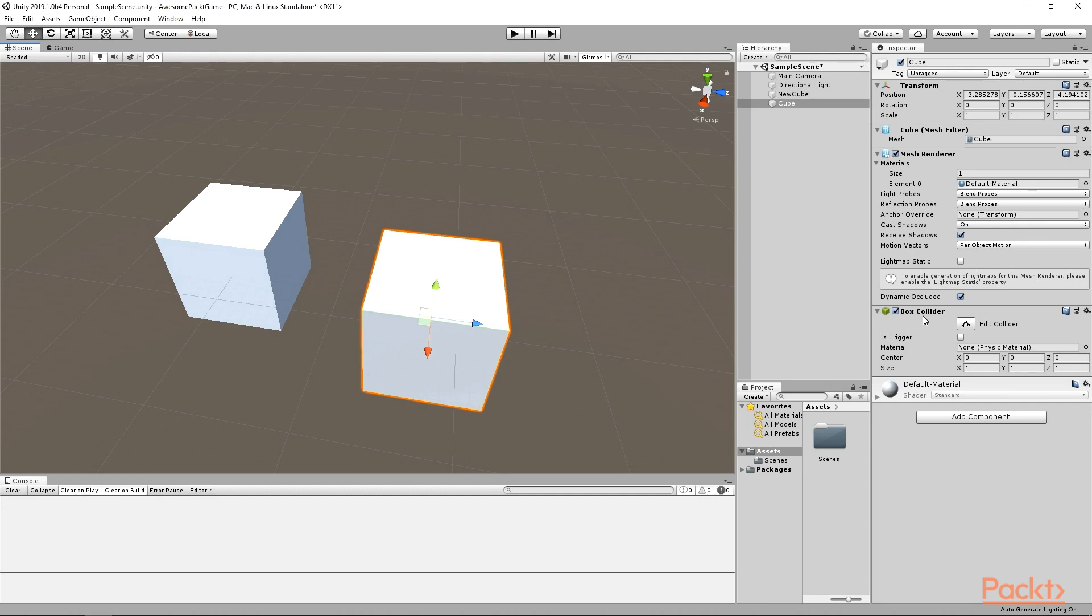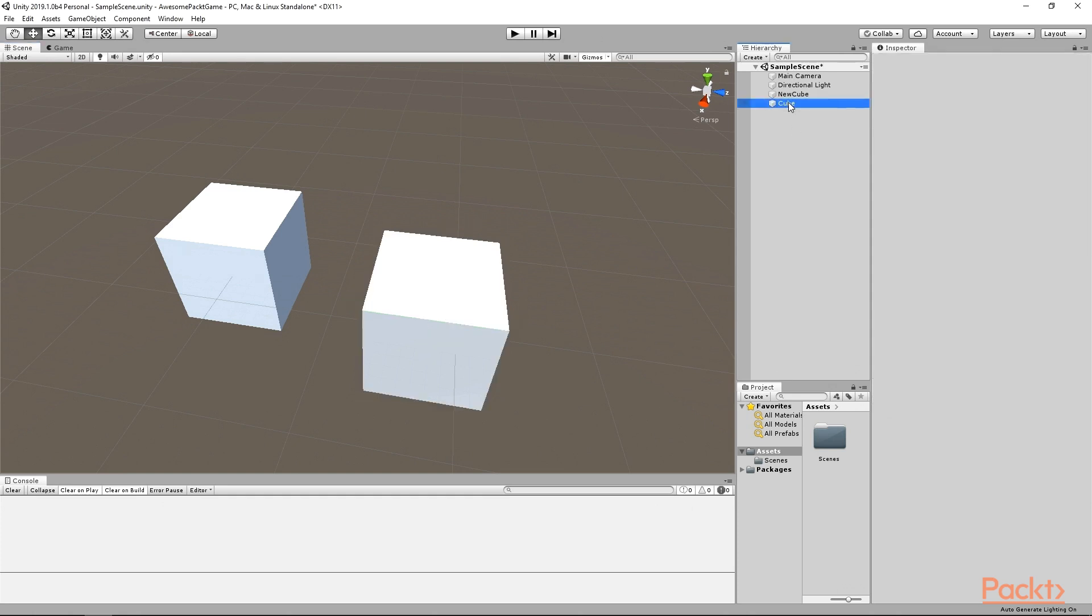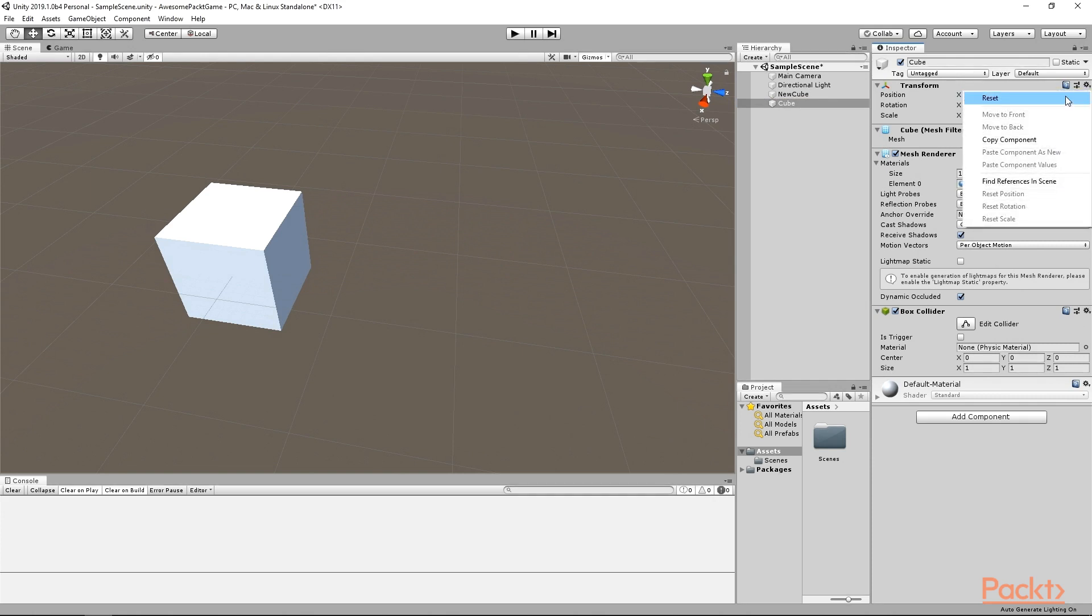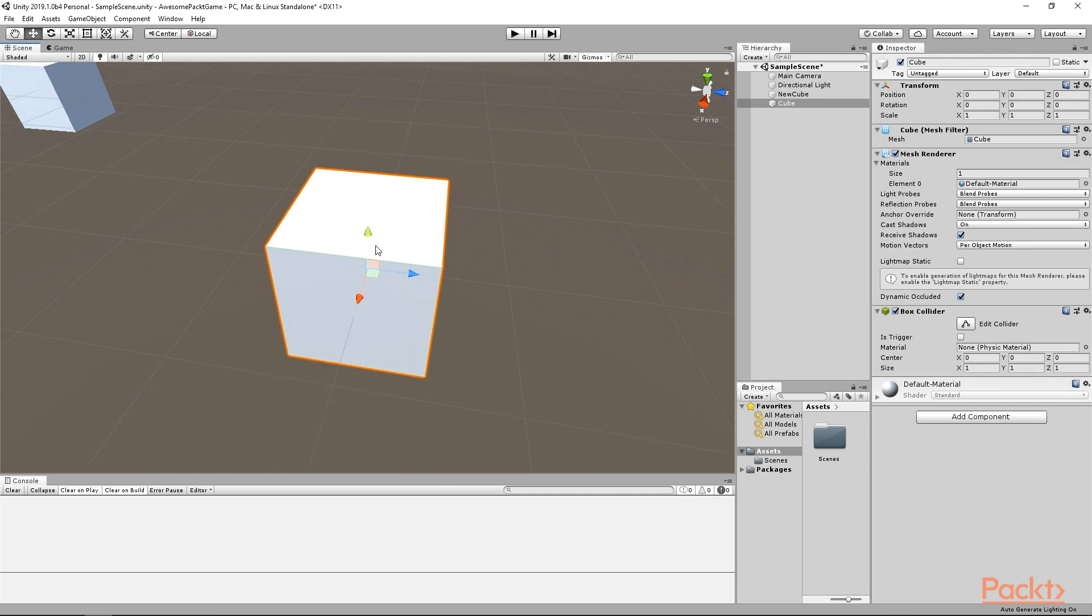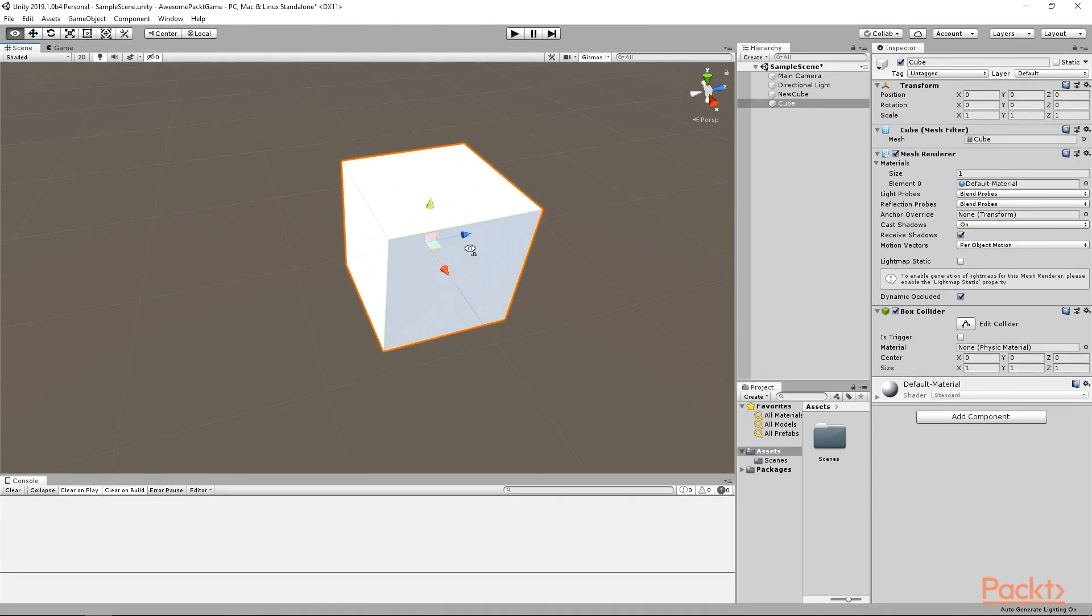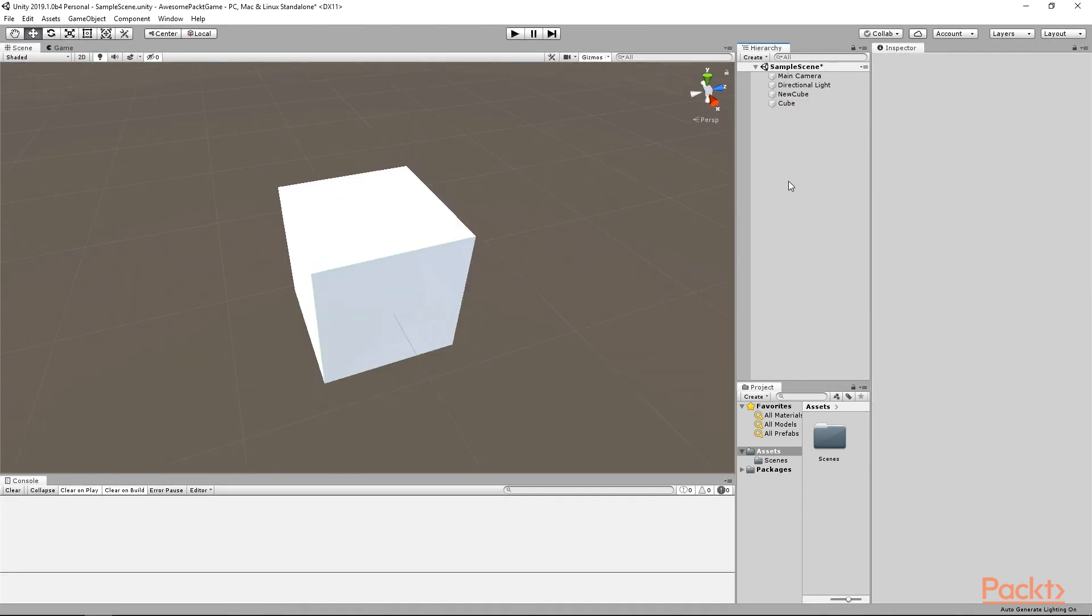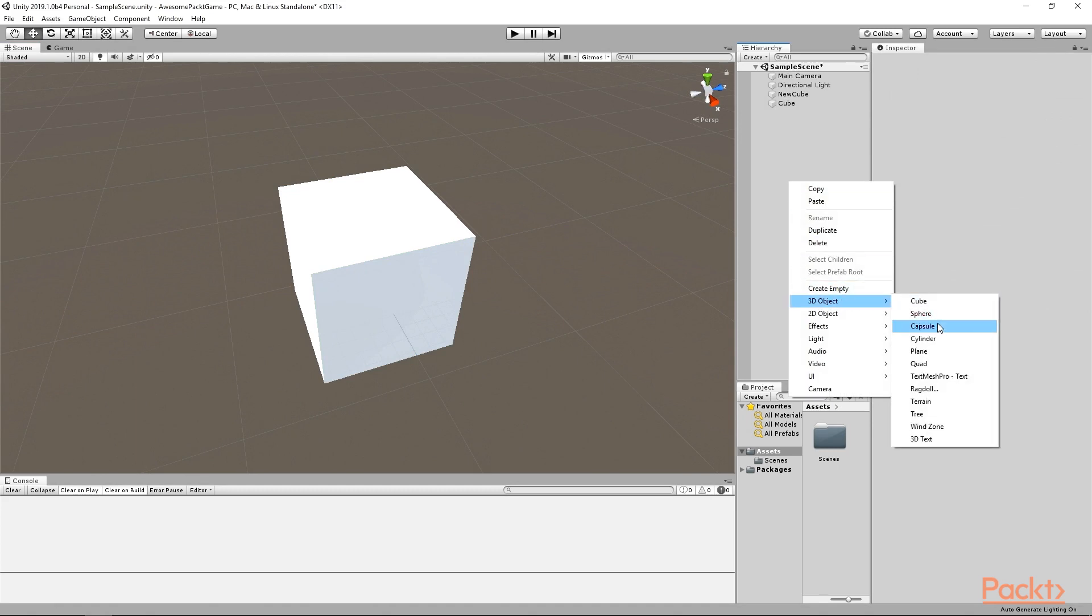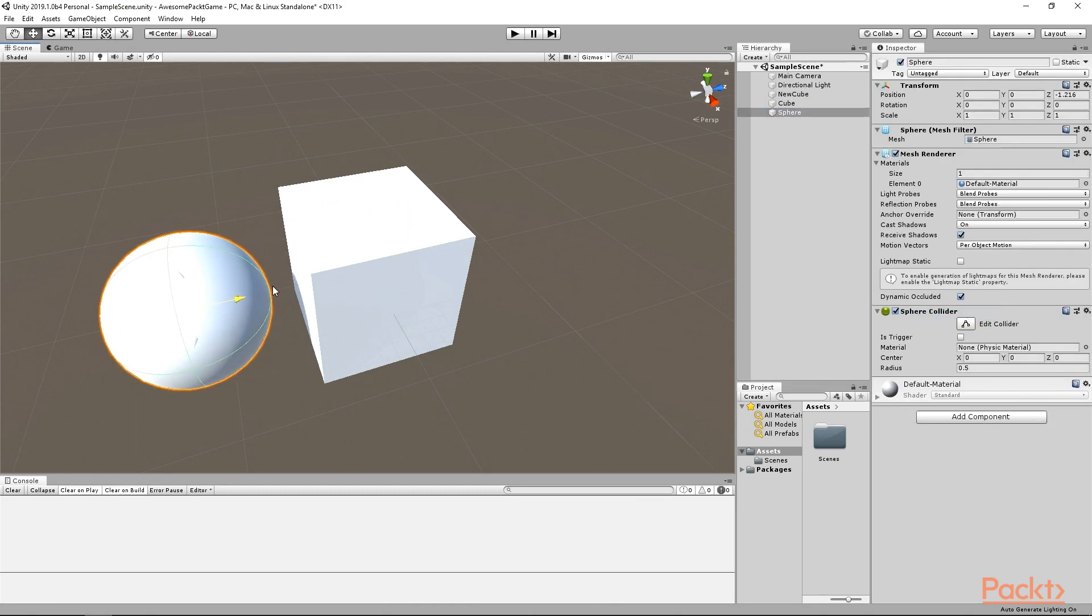The next very important thing I would like to talk about is the parenting of the objects. To better demonstrate what it means, select one of the cubes you just created and reset its position and rotation to 0. You can do it manually or by clicking on this cog icon and selecting the reset option. It resets all of the component's variables to default values. Focus on a cube and create a sphere. Move the sphere next to the cube. Then, in the hierarchy window, drag the sphere on the cube.